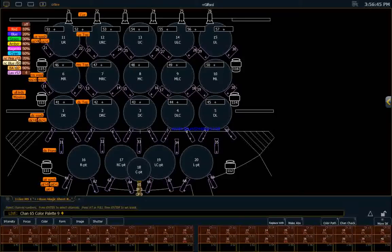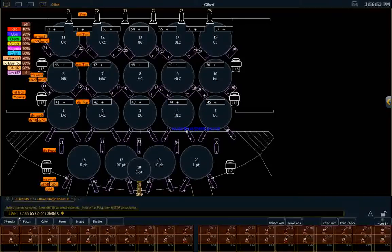Sometimes the rendering is good, sometimes not so good. Later, we'll talk about how to get pickier about the color. So we have just set that light at that level, and you can see it says channel 65, color palette 9.